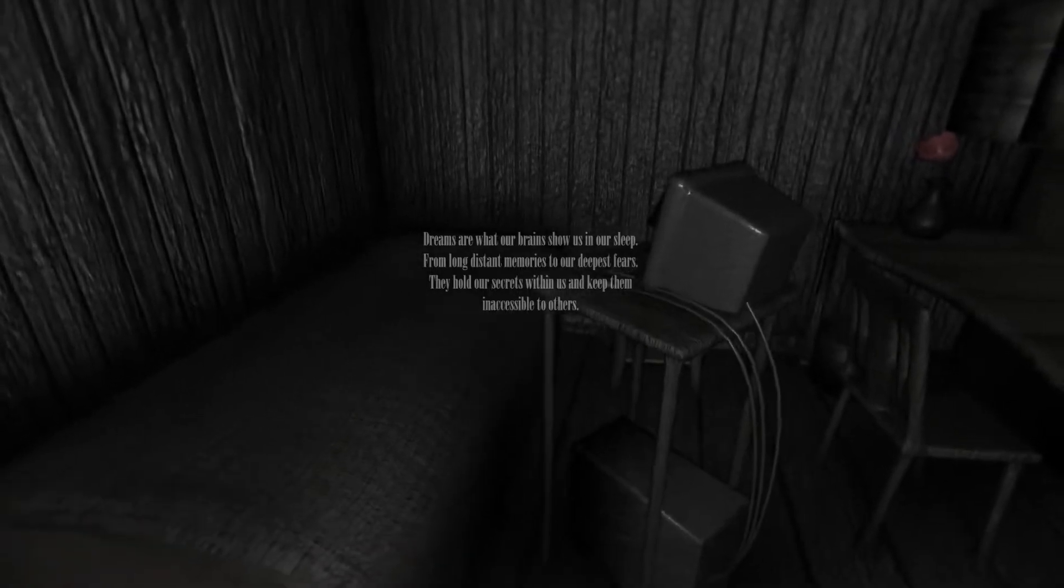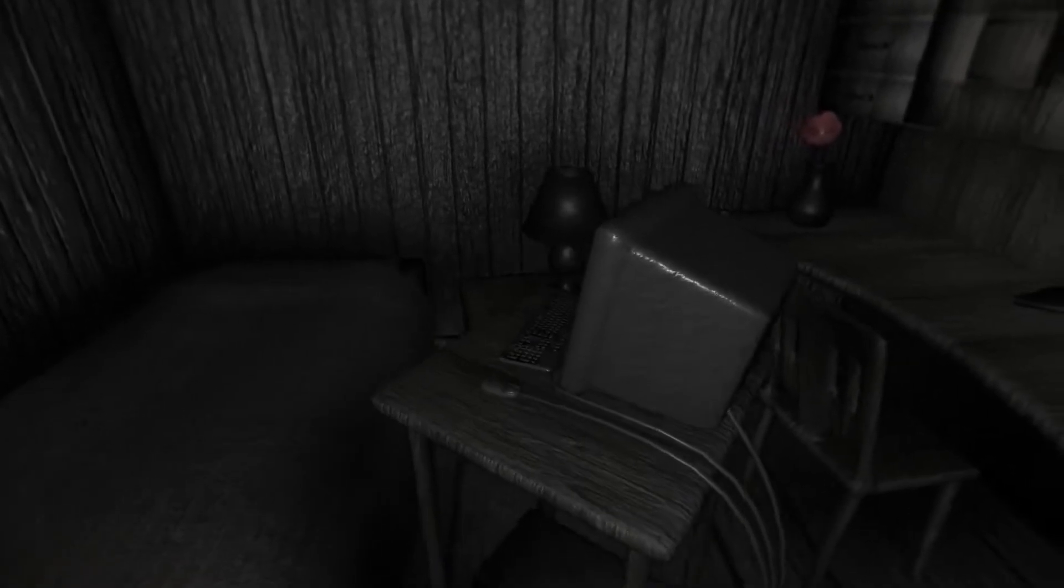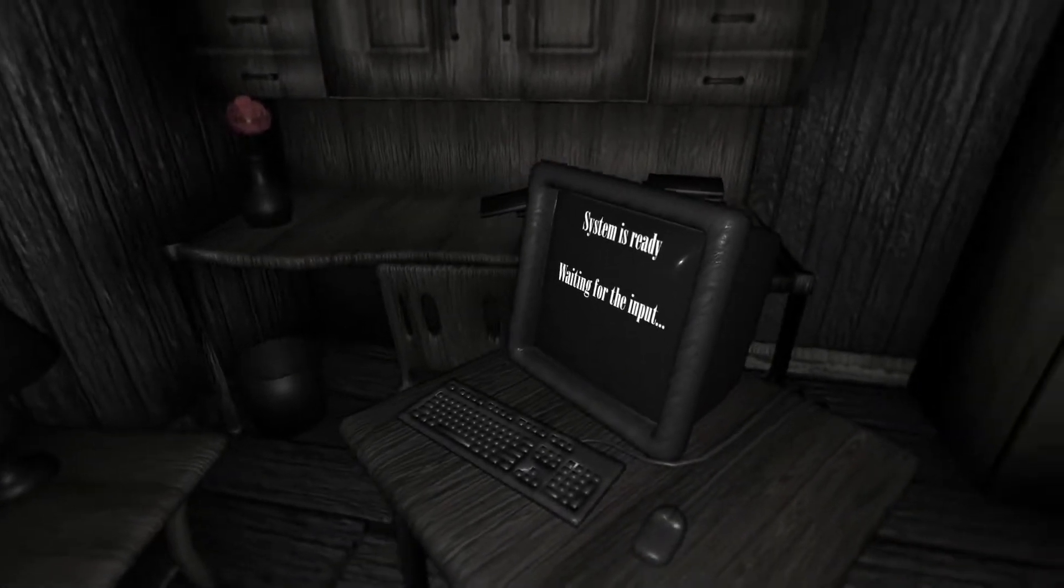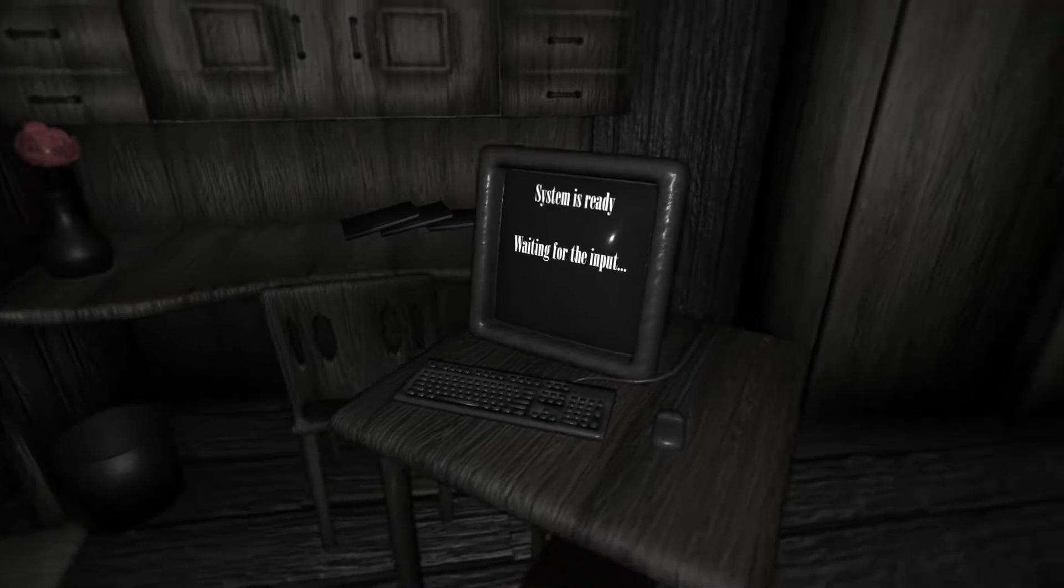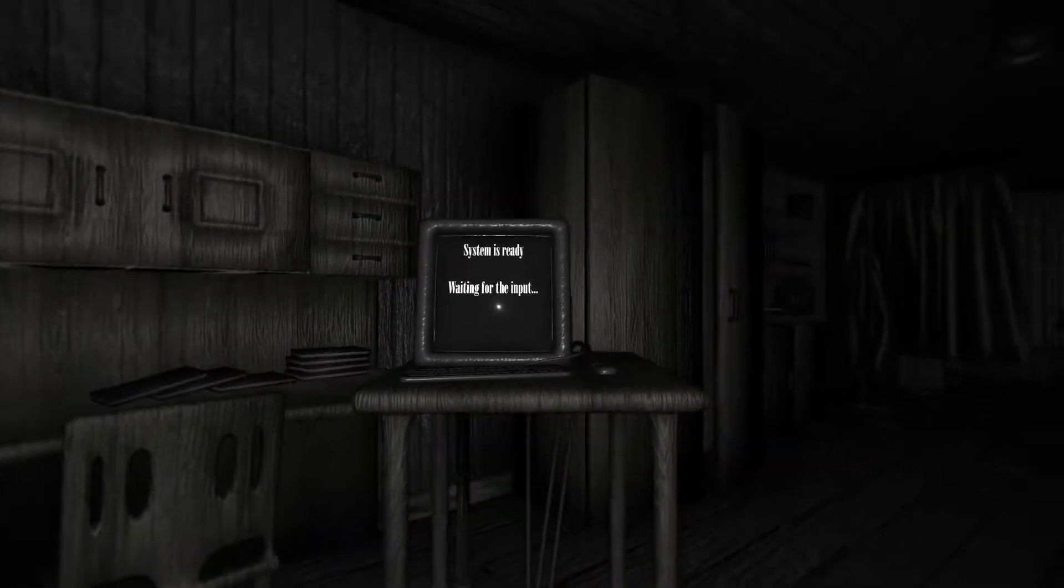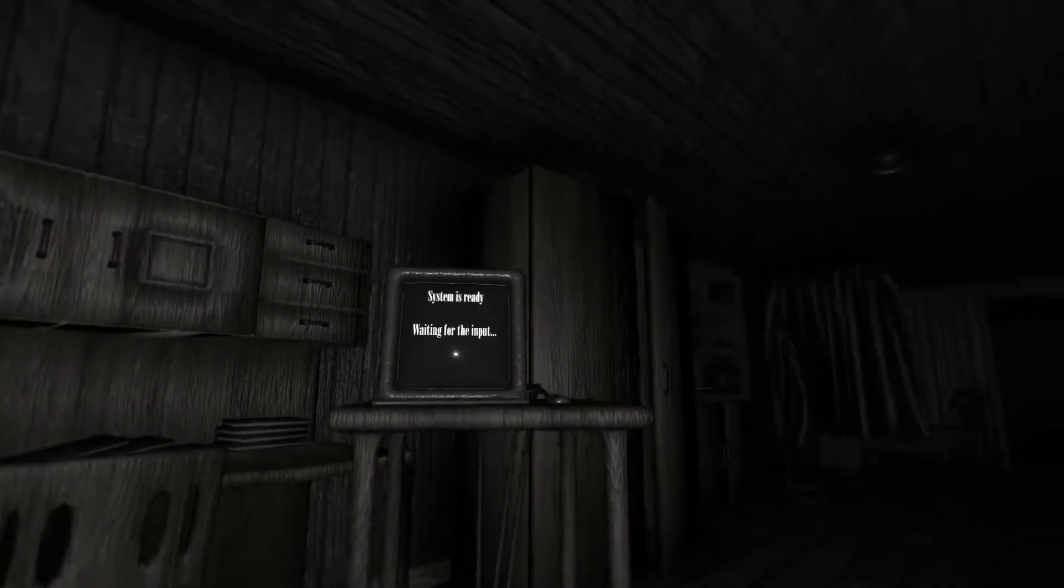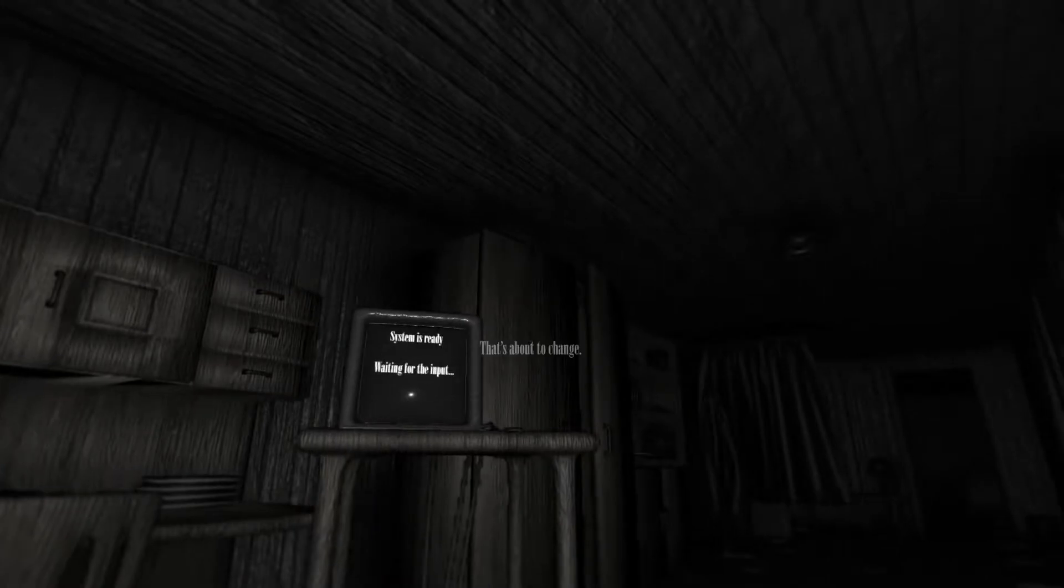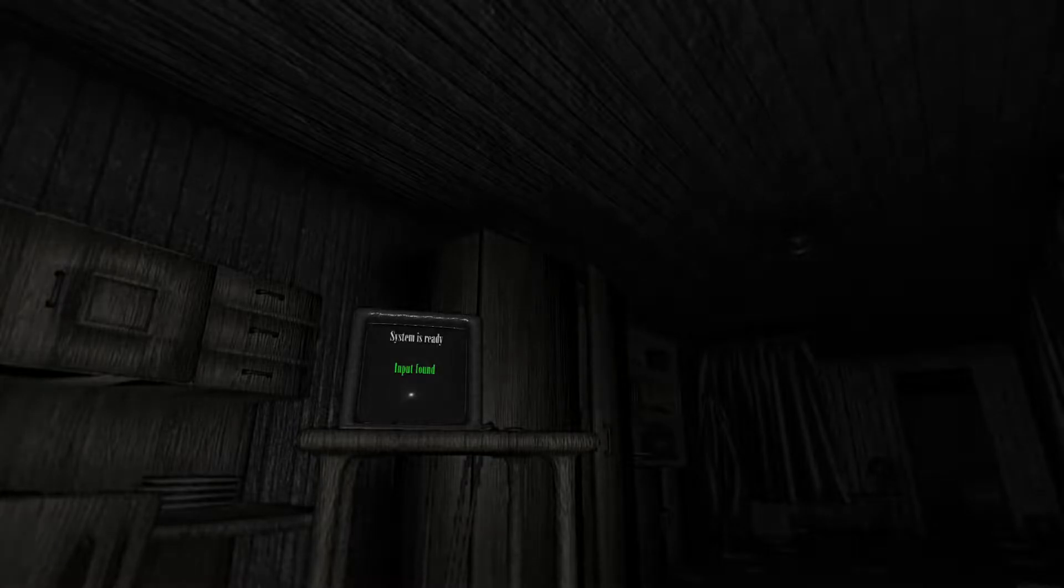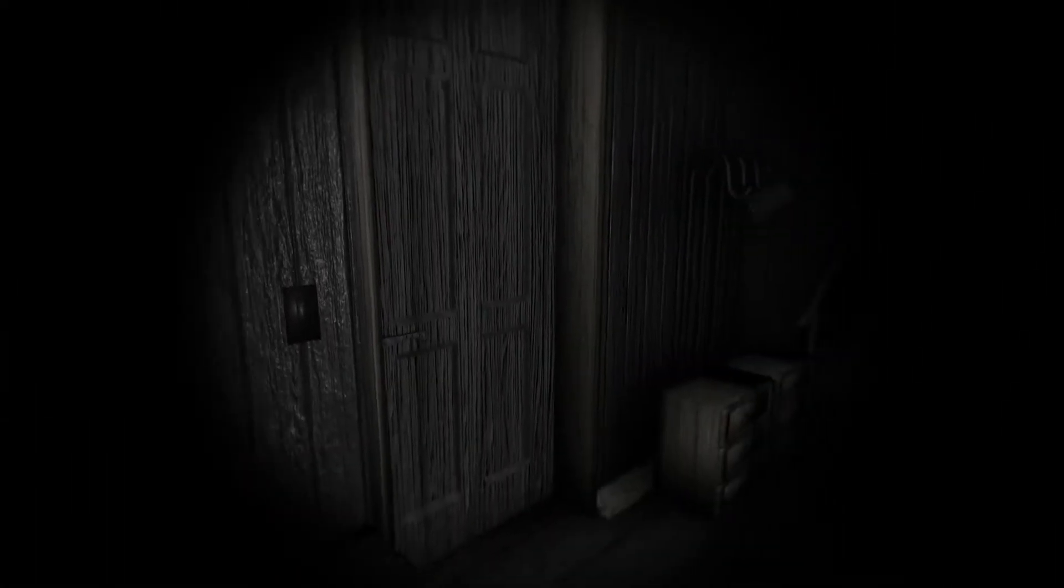I guess that'll mean something. System is ready, waiting for input. I guess there'll be some input. That's about to change. Dreams being inaccessible, input found. Alright. Interesting way to start off a new journey. It's upstairs and downstairs.